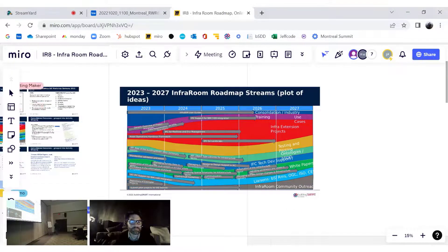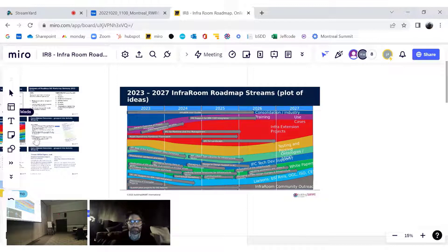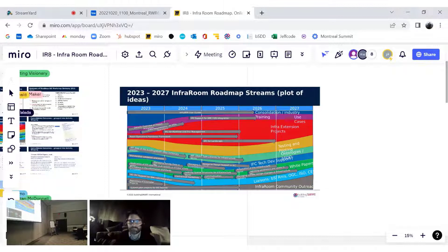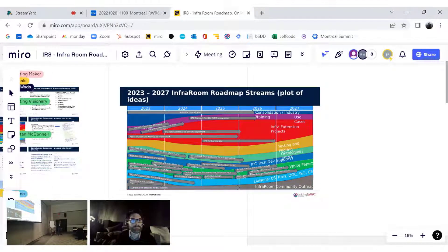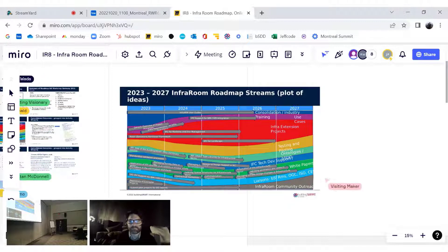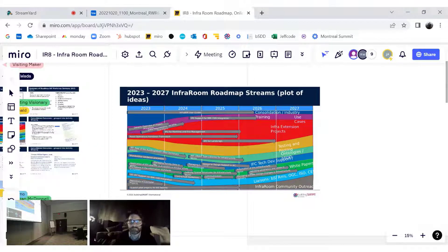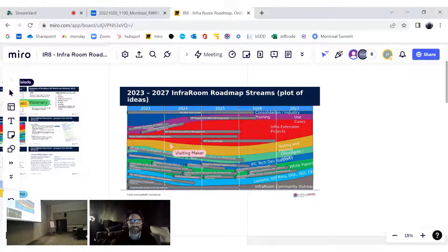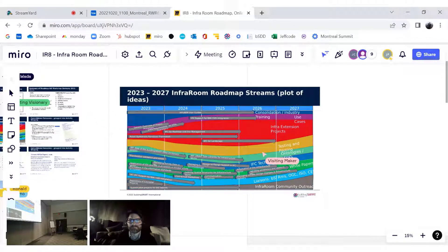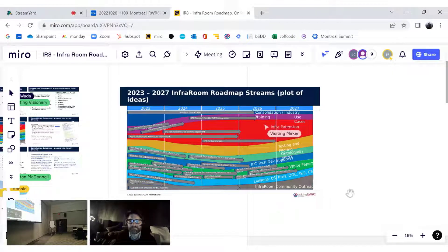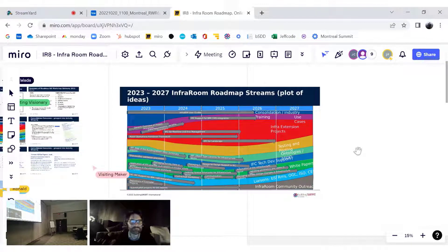The link for the Miro board is in the hopping platform. I can see a number of people are already on the board — thanks for making your way in. If you haven't got the link through the platform, there is a manual version written on that whiteboard. There's a code you need after the miro.com/app/board — and what we're going to do is use sticky notes.